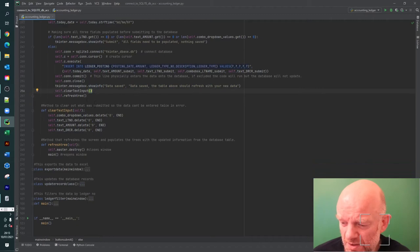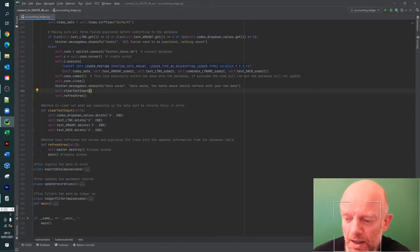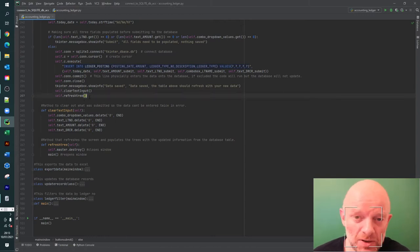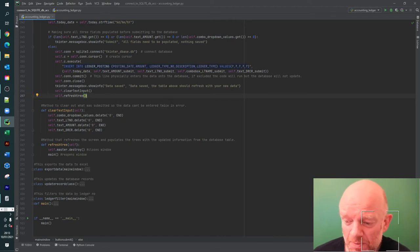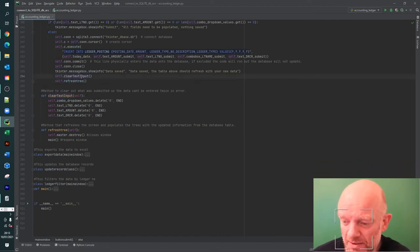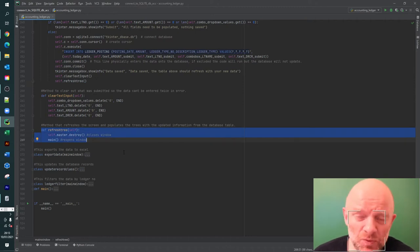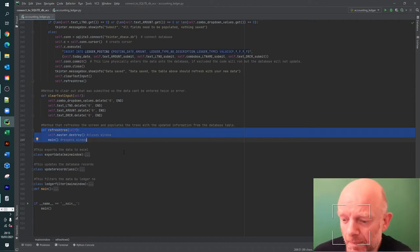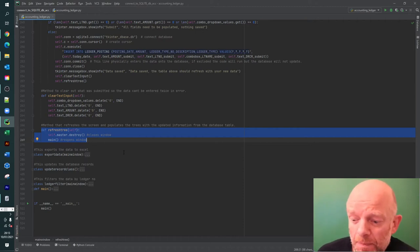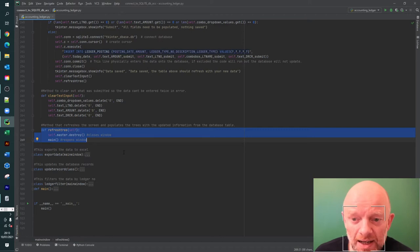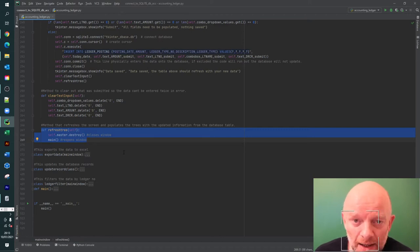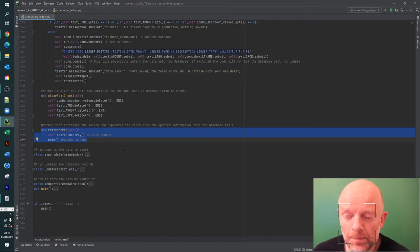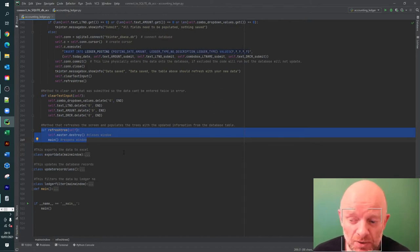It then shows a 'data saved' message box. Two last methods run: one clears out what was entered by the user so you don't accidentally double-enter and duplicate it, and the last step is refresh_tree - this method repopulates the tree. That covers the steps for loading data, looping through it, and getting the user's selection through the combo box.